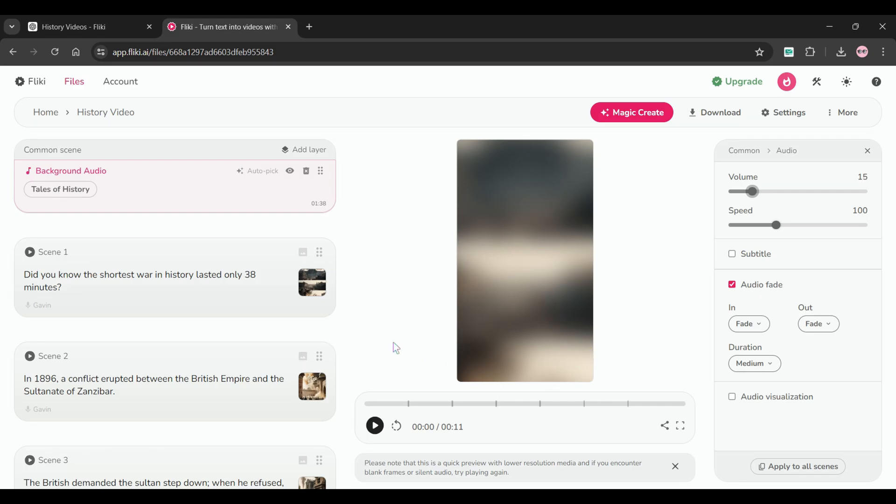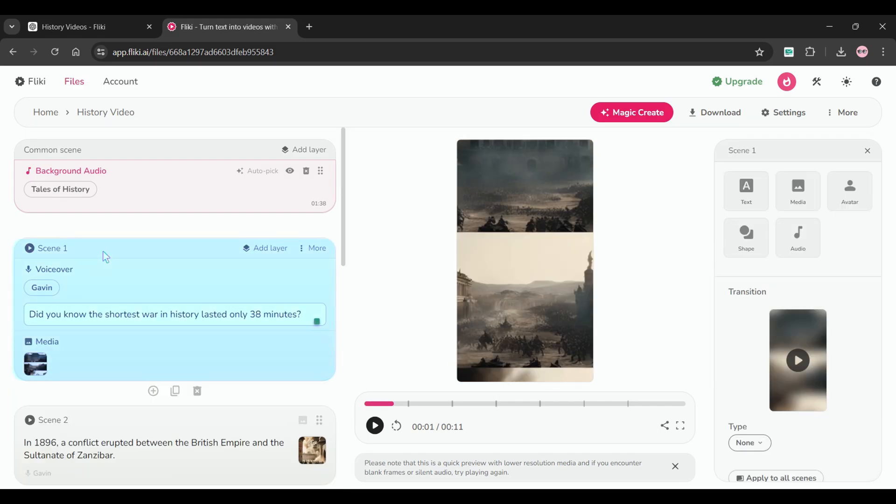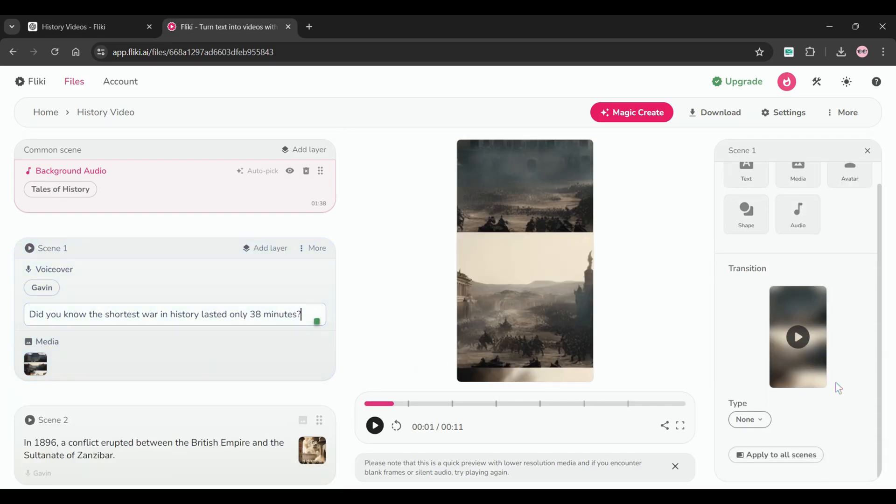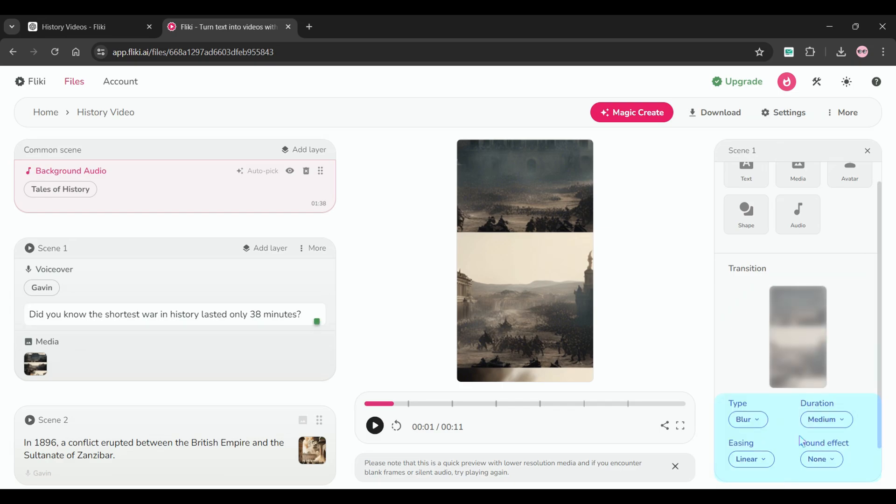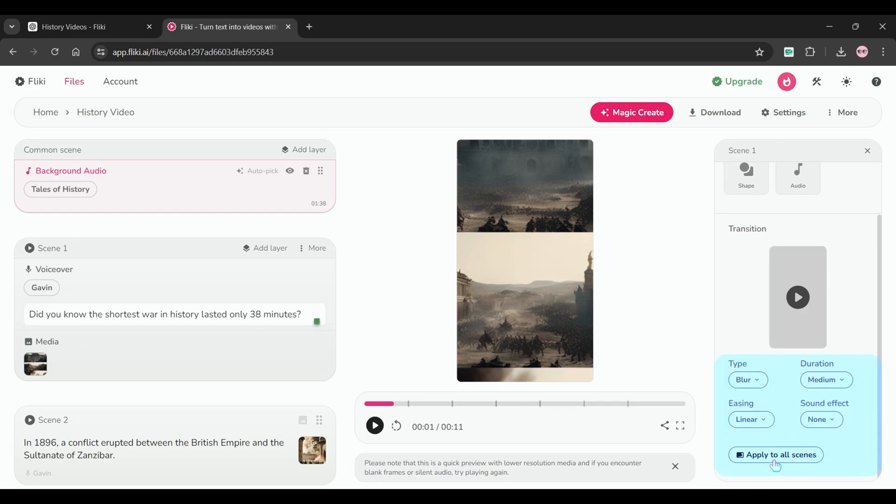Scenes will now be displayed on the left panel. Click scene 1 and create a transition, such as a blur transition with medium duration. Apply these settings to every scene.